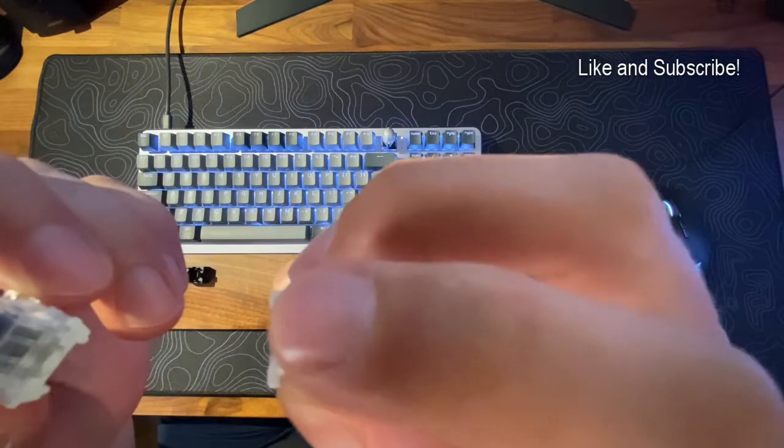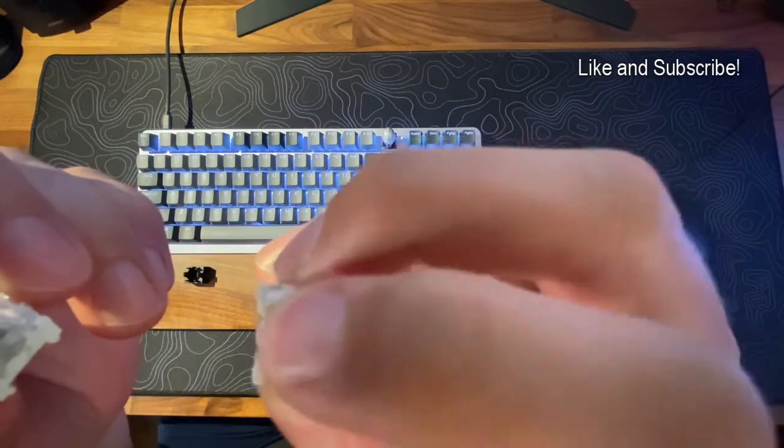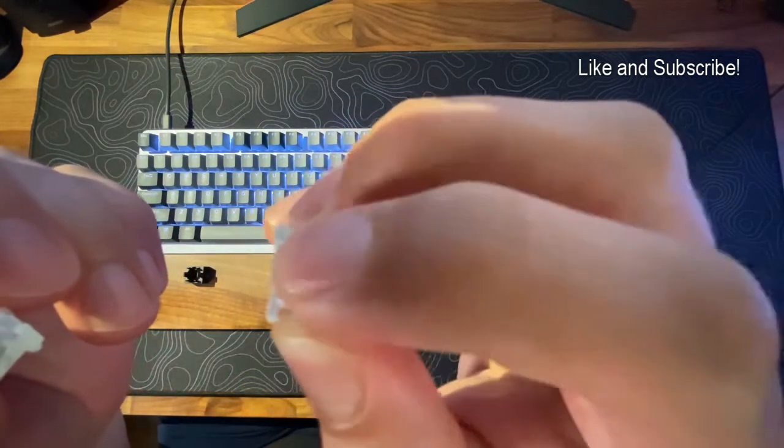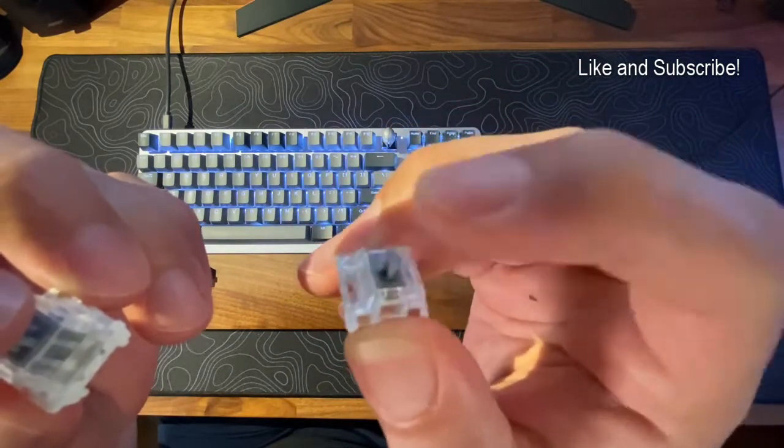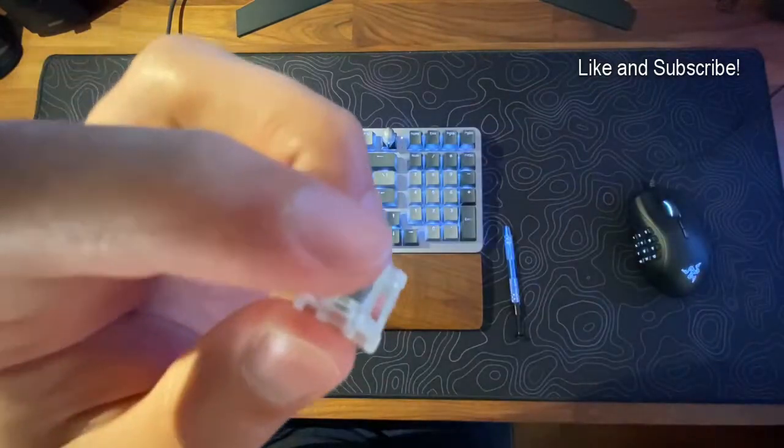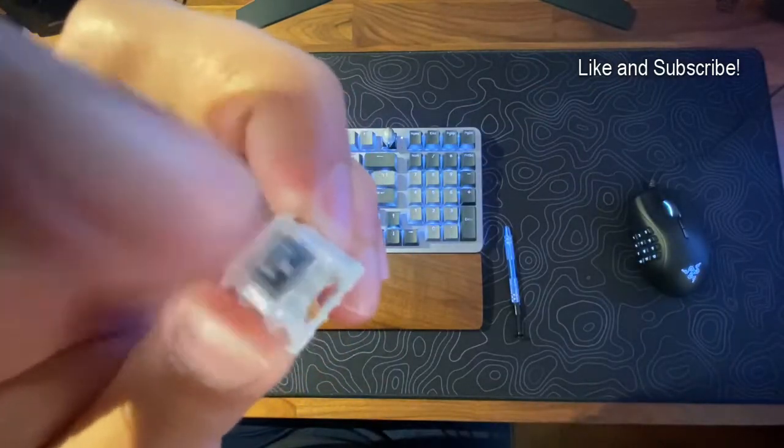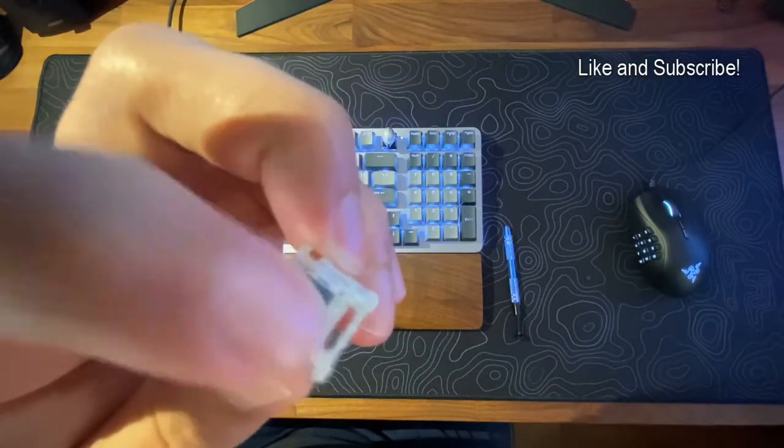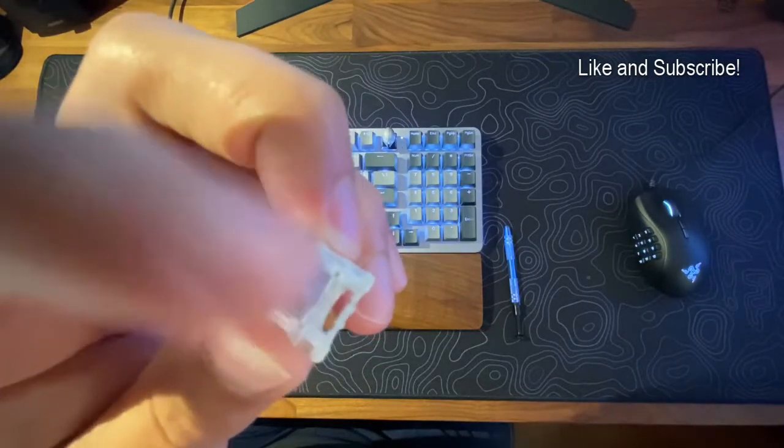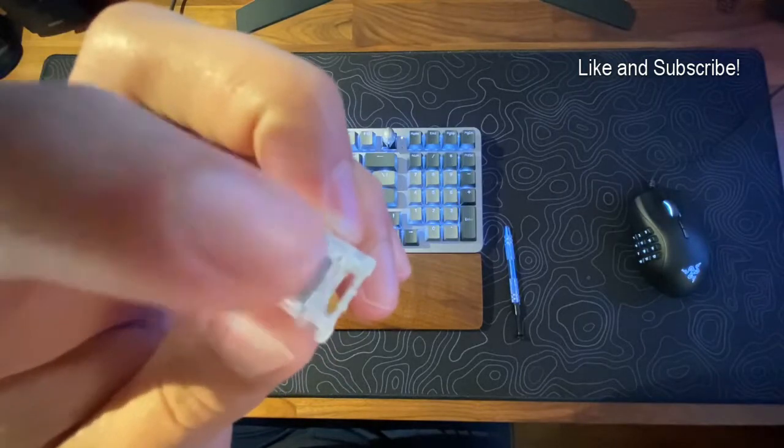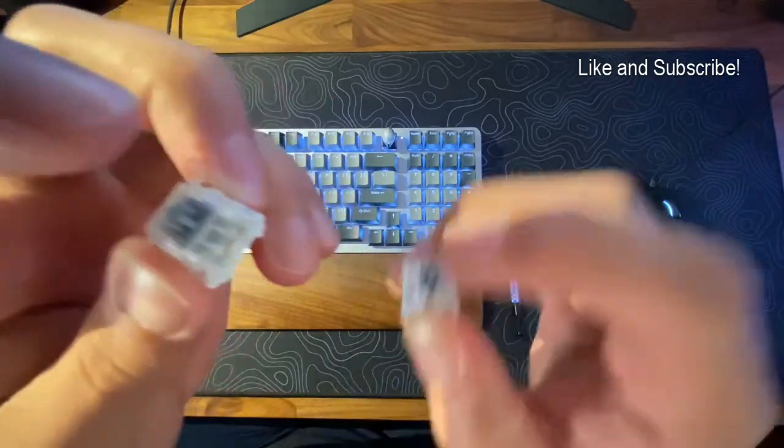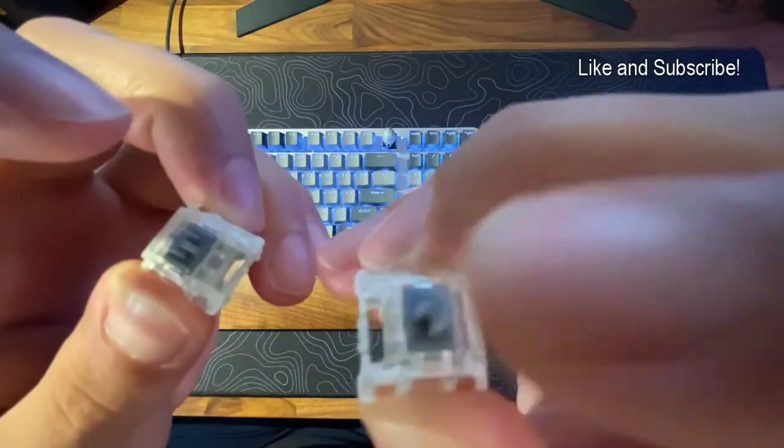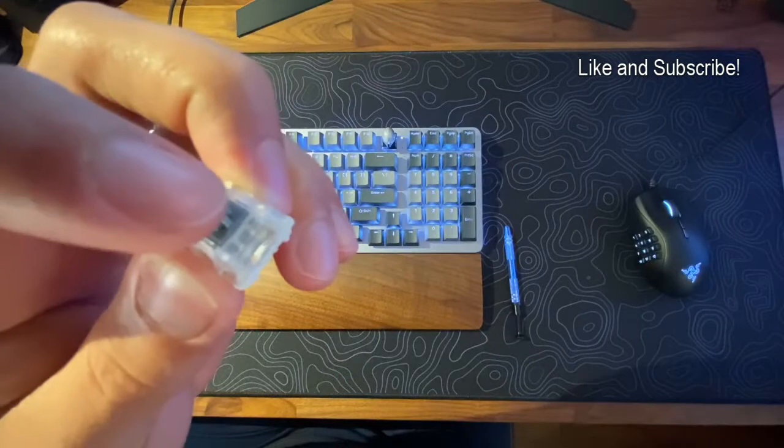See if you can hear the difference. Stock switch. Lubed and filmed switch. The scratch is almost non-existent if you lube these. It's really nice. Again, stock, lubed and filmed.